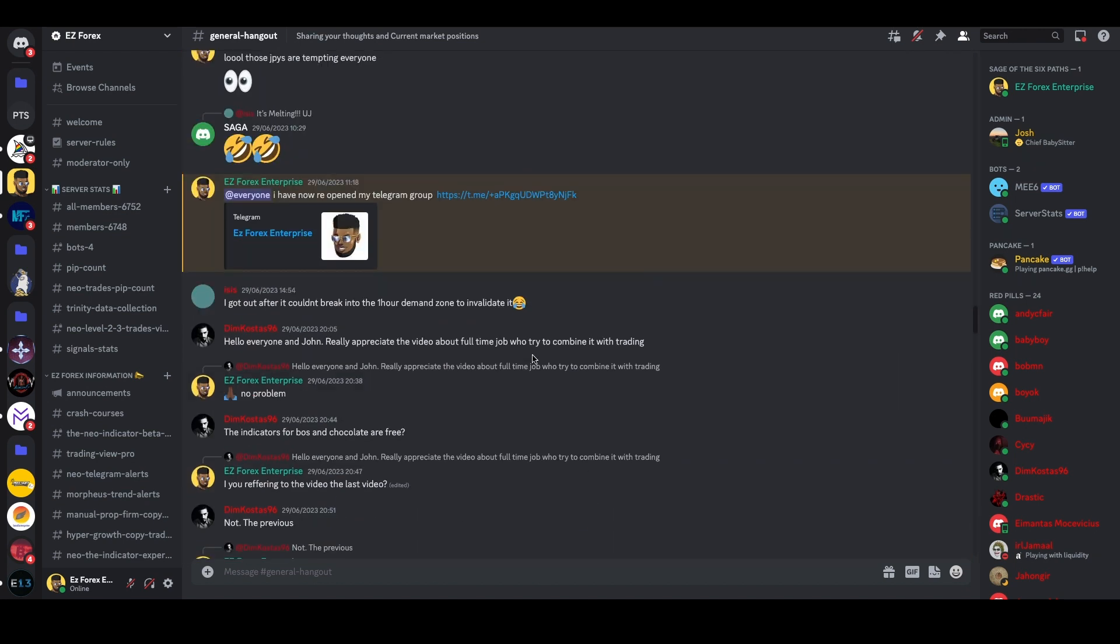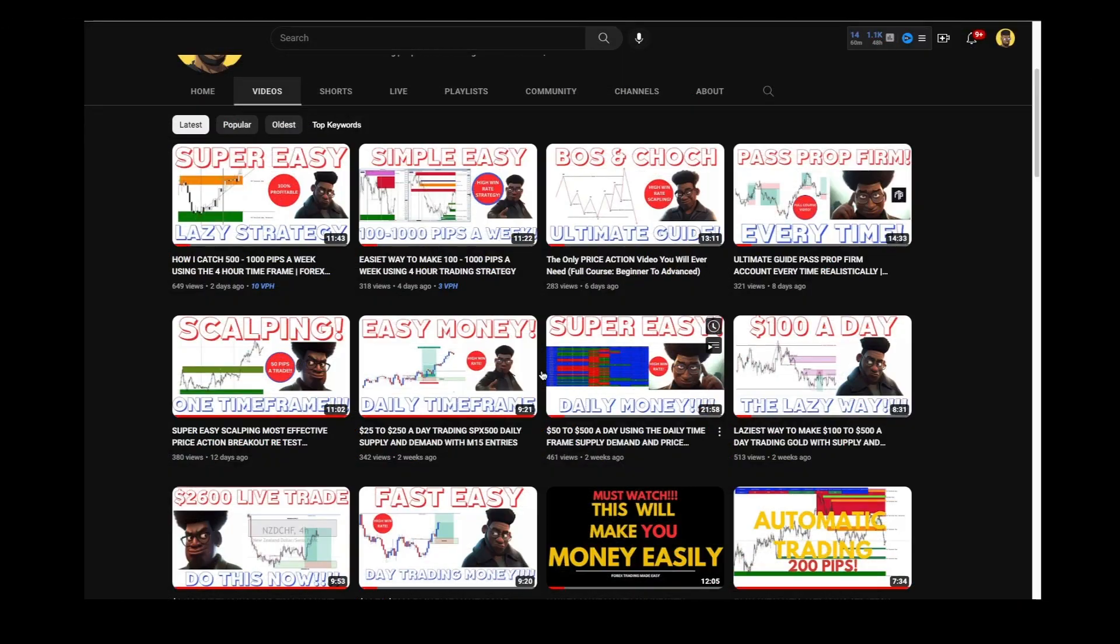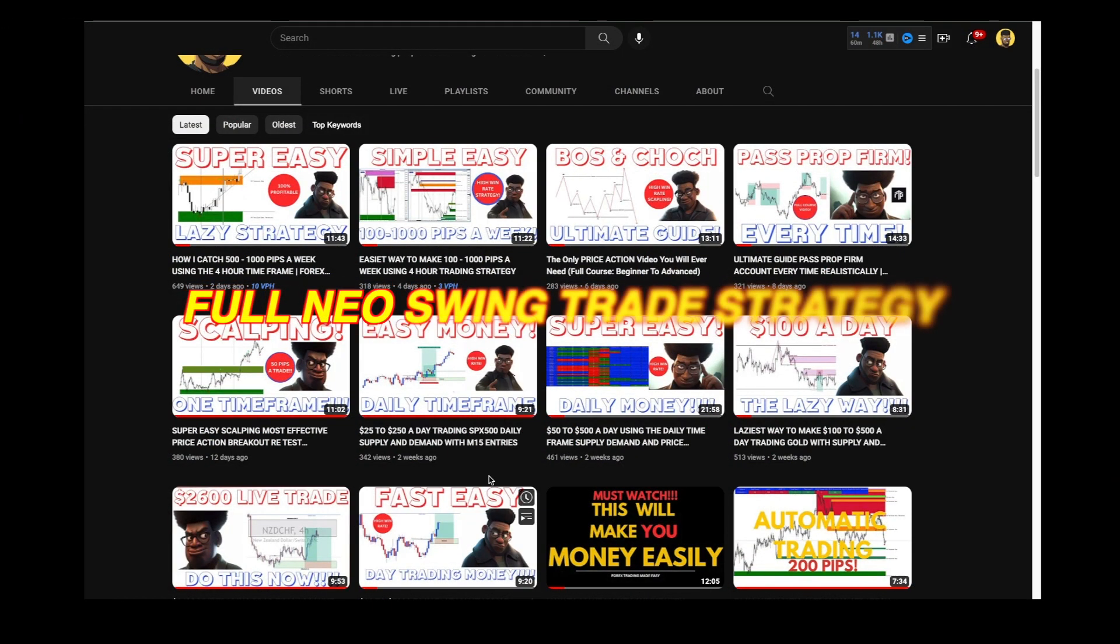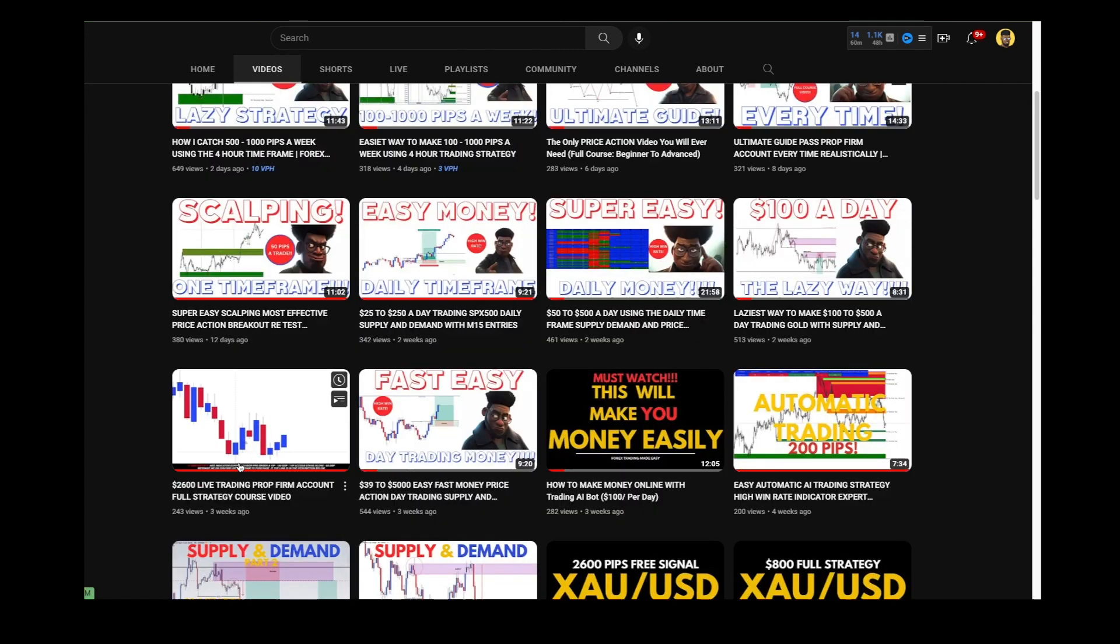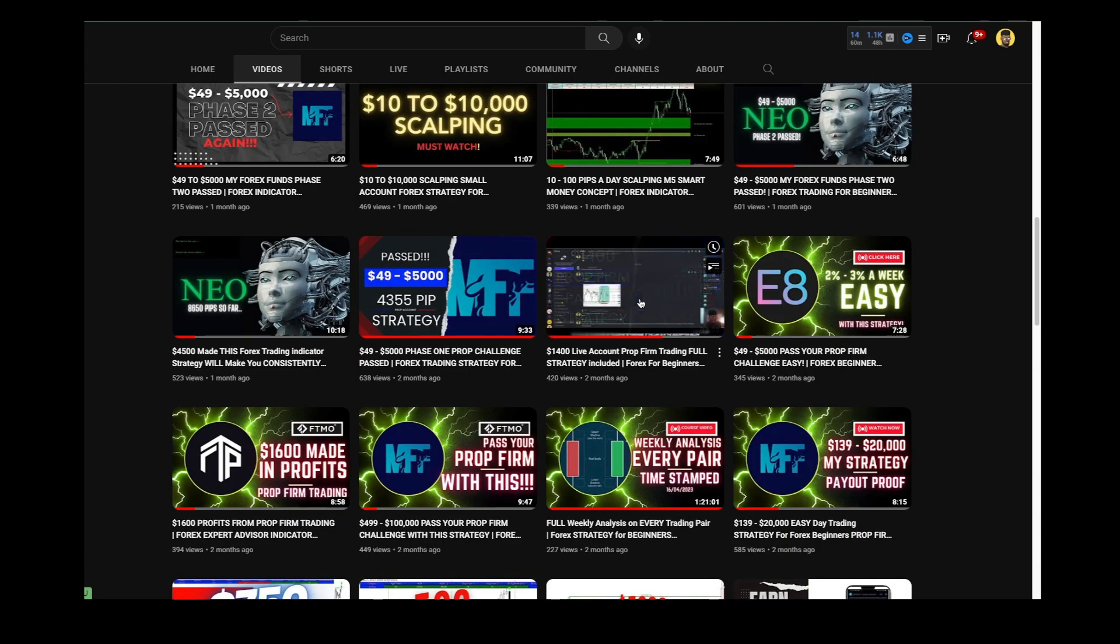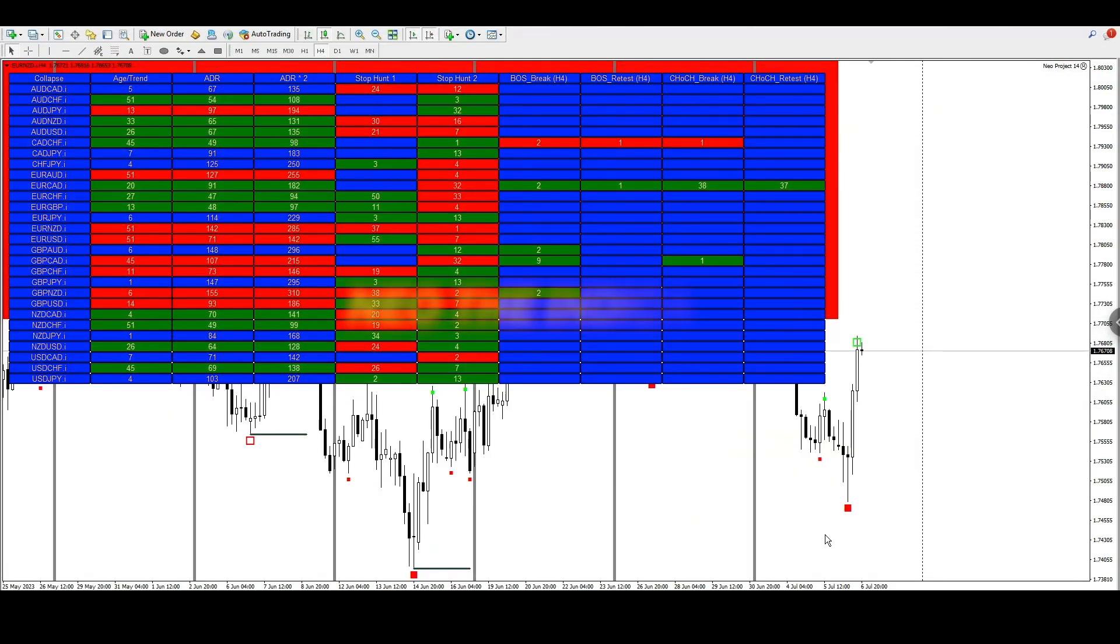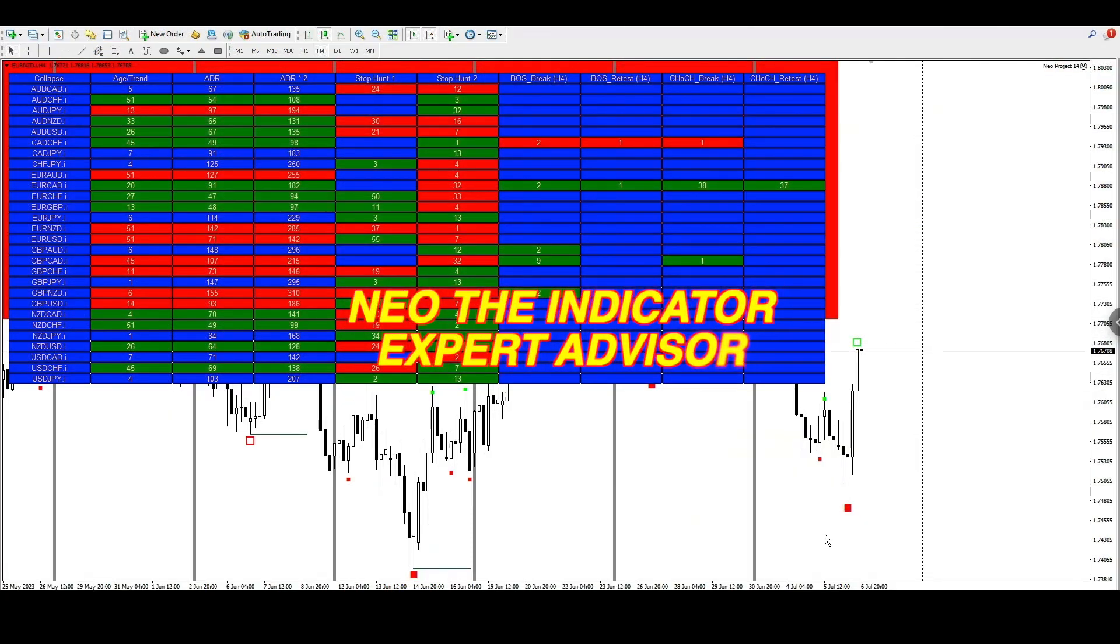Okay, so the strategy I'm going to go over today is the Neo trading strategy and I'm just going to be showing it on MT4 with Neo, the indicator expert advisor. But if you want to understand the full Neo trading strategy and how you can trade it using Trading View, you can easily watch this video over here where I explain it in full.